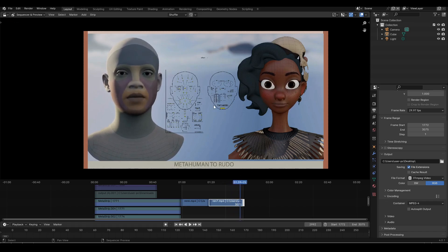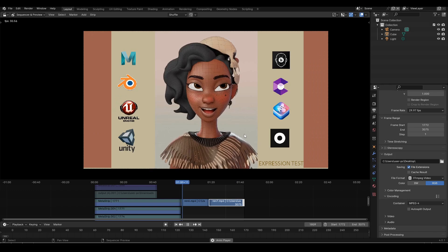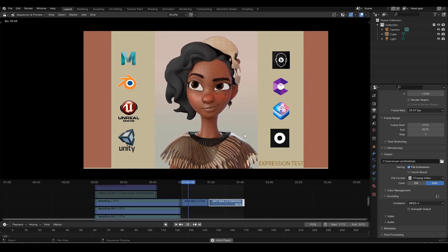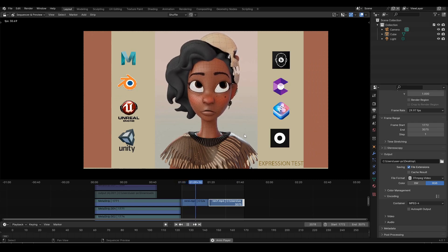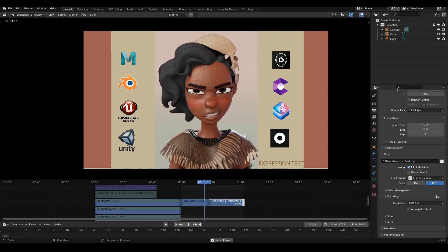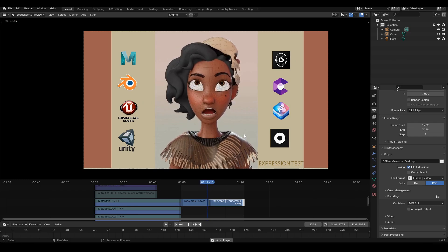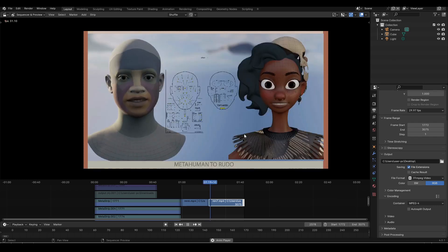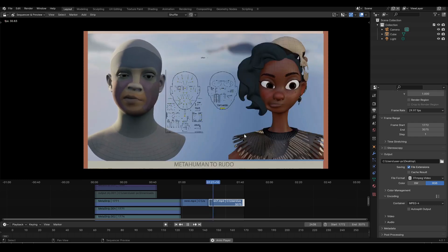So this is my take on Wonder Studio — it's a good platform, although it's paid. If you find yourself in a situation where you are short on time and want to try it, you can give it a go. Otherwise, bye for now guys!